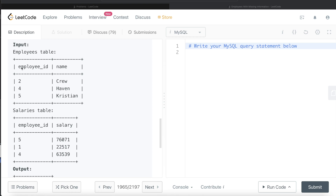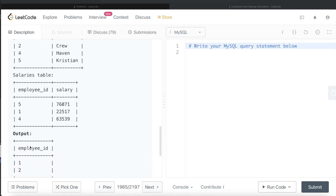Let me show you. If we do a left join of employees on salaries, the cursor starts with the first row: employee ID 2 — there is no match in salaries, so the salary column will be null. For 4, salary will be populated as 63,539. For 5, salary is 76,071. Since a left join keeps all rows on the left side, only 3 rows will be present. If you return the employee ID where salary is null, you are only going to get 2 — but ideally, your answer should be 1 and 2.